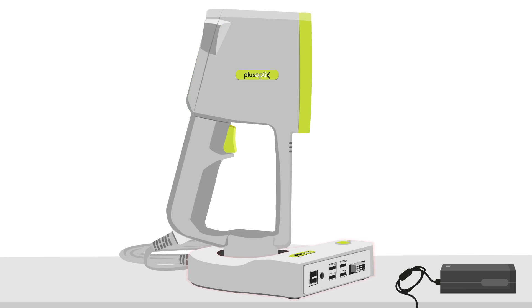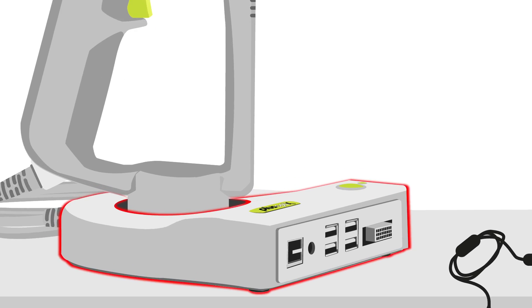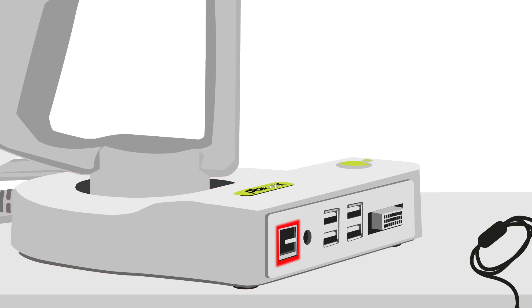Now, let's look at the cradle. Starting on the left, there is an RJ45 connector for the connection to your electronic medical record. Next is the 12V power supply connection.